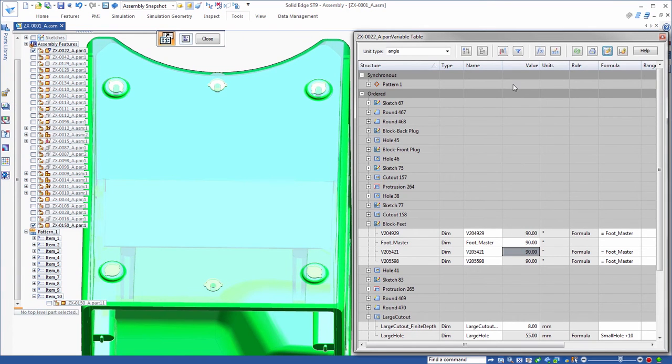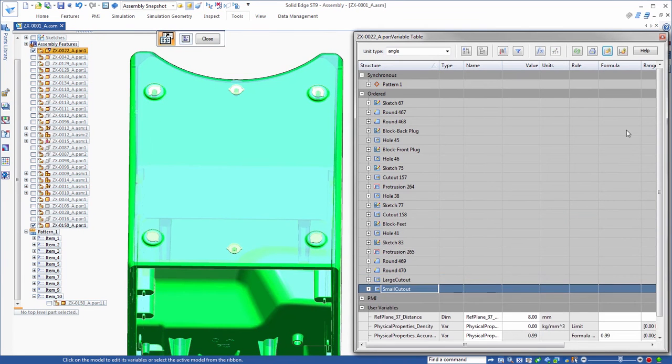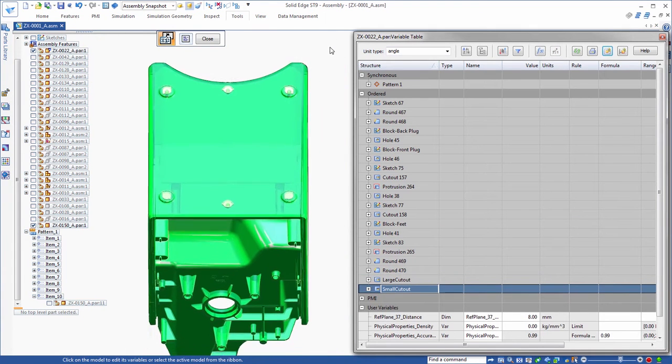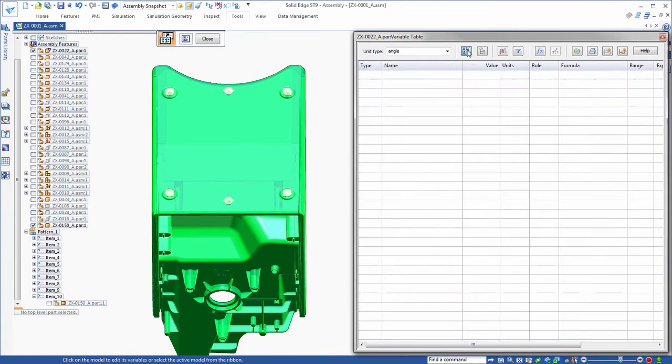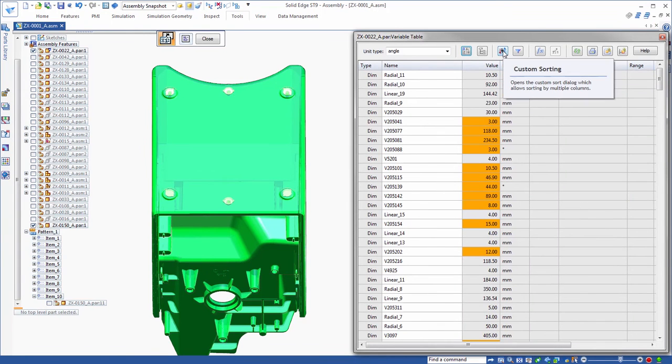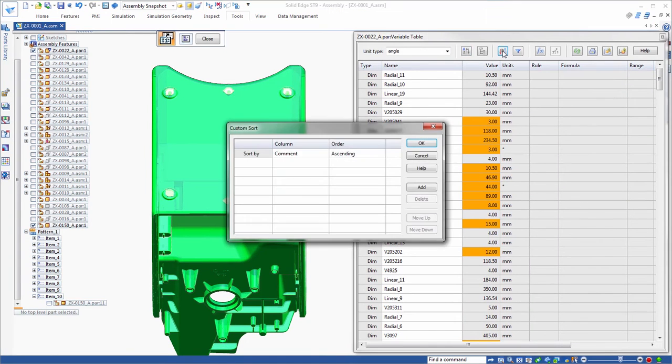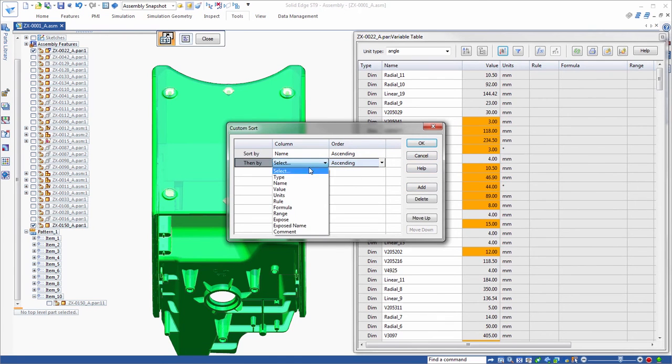Selecting the default list view shows all of the model variables. But ST9 delivers custom sorting to further modify the display. This provides a fast way to locate specific variables. Watch as we add multiple sorting criteria, first by name and then by type.